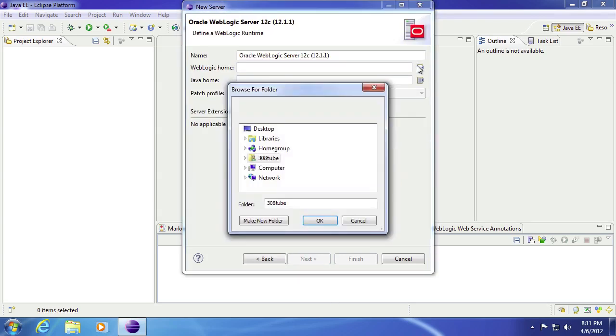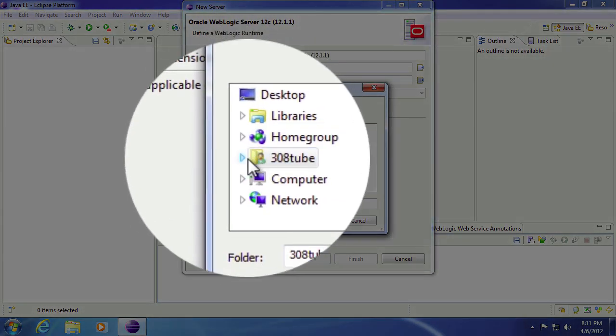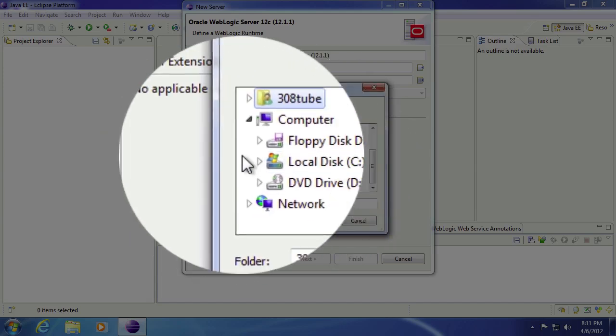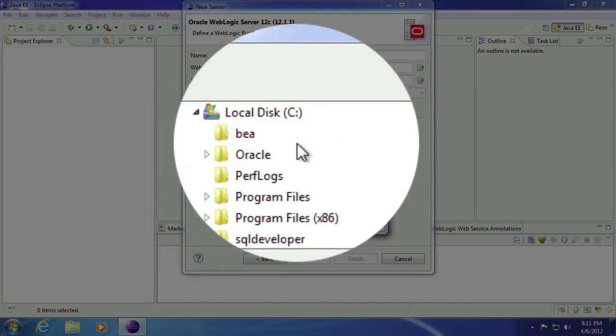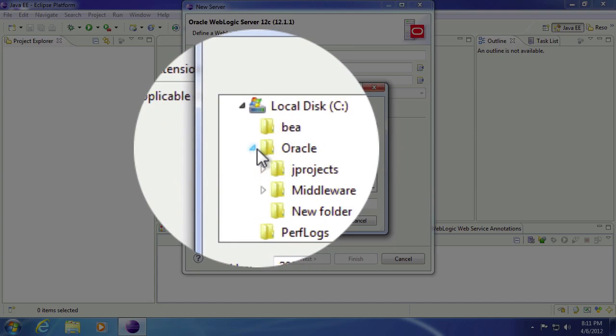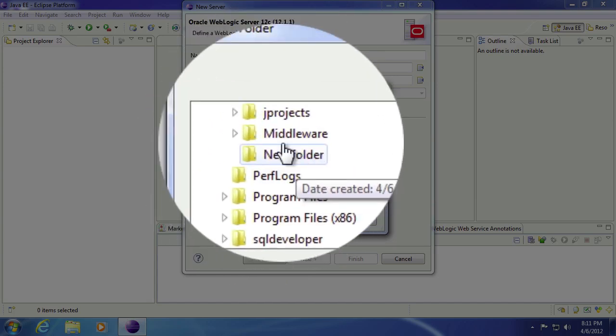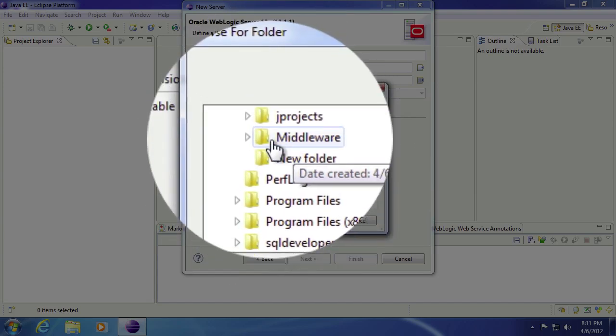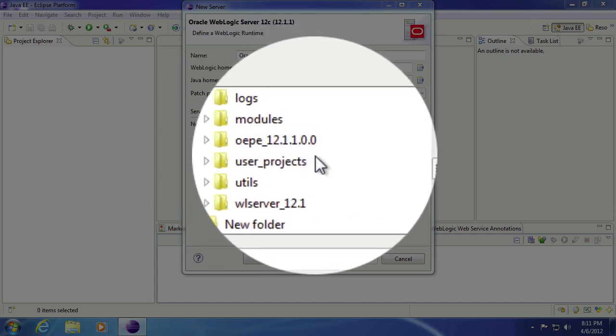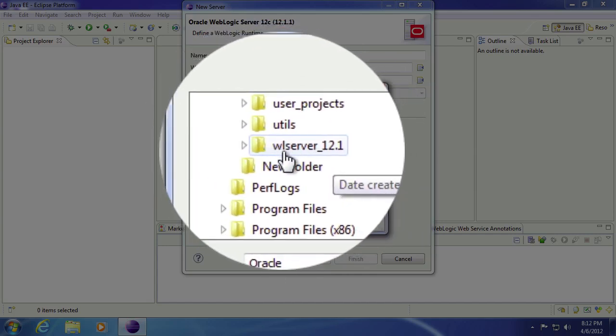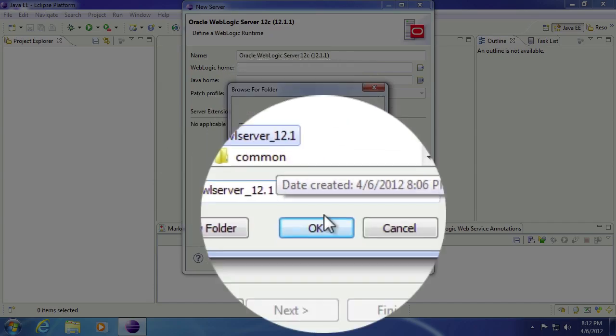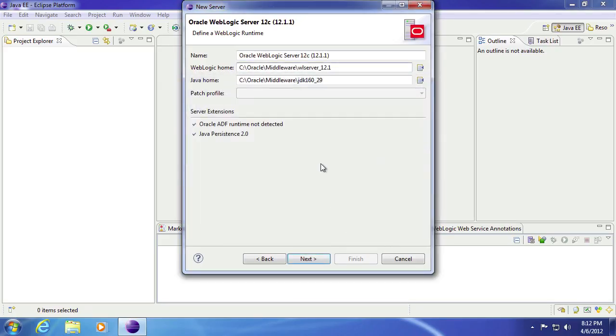And we're going to hit browse. And where we're going to be going is we're going to be going back to where we installed Oracle. So it's Oracle, then you want to go to middleware, and then you're looking for WL server 12.1. When you select OK, it'll get all of its files that it needs.